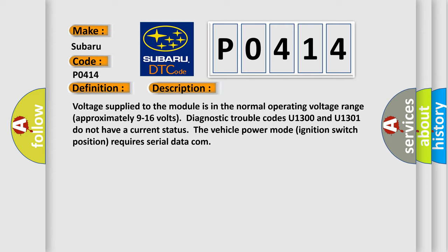Diagnostic trouble codes U1300 and U1301 do not have a current status that vehicle power mode ignition switch position requires serial data communication.